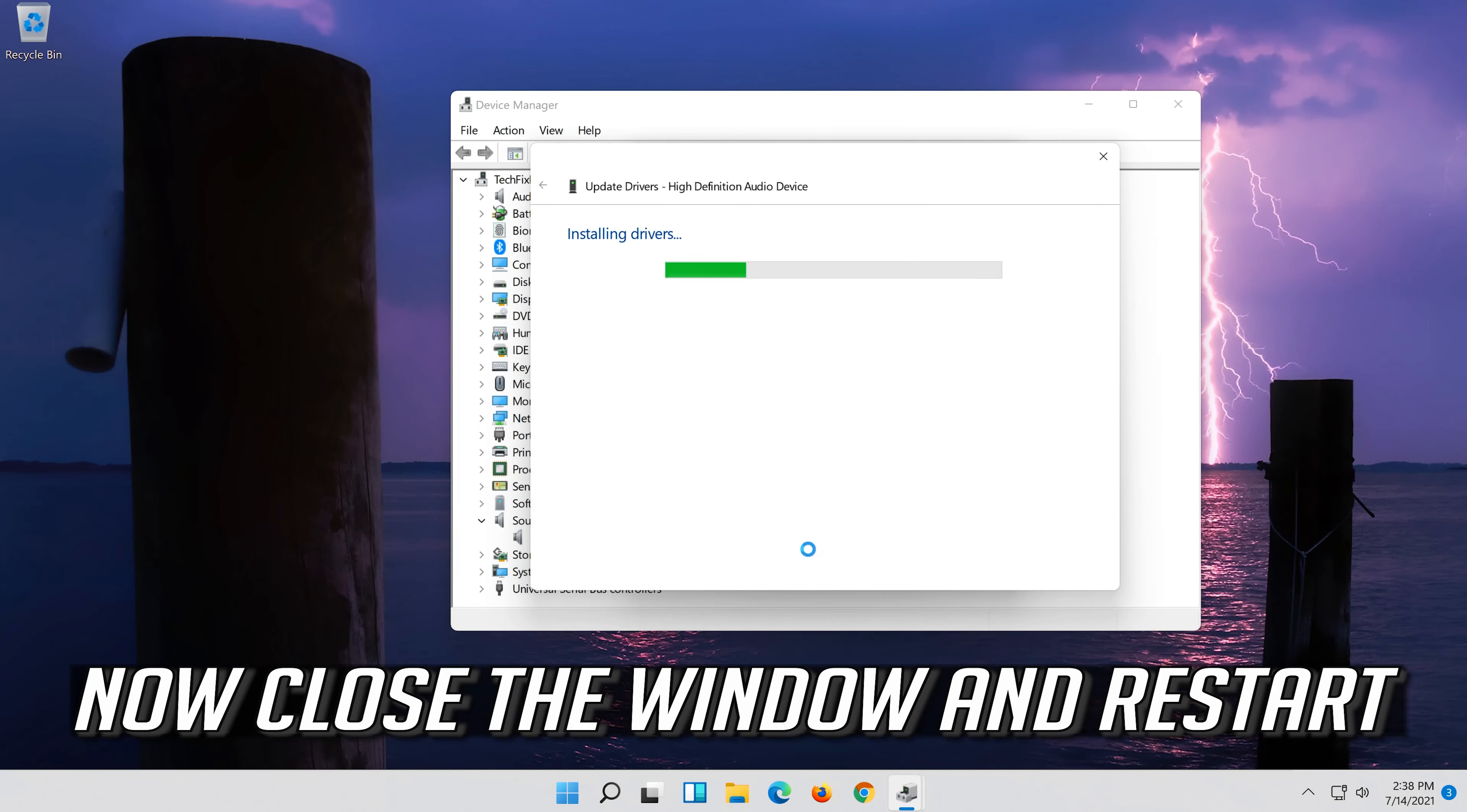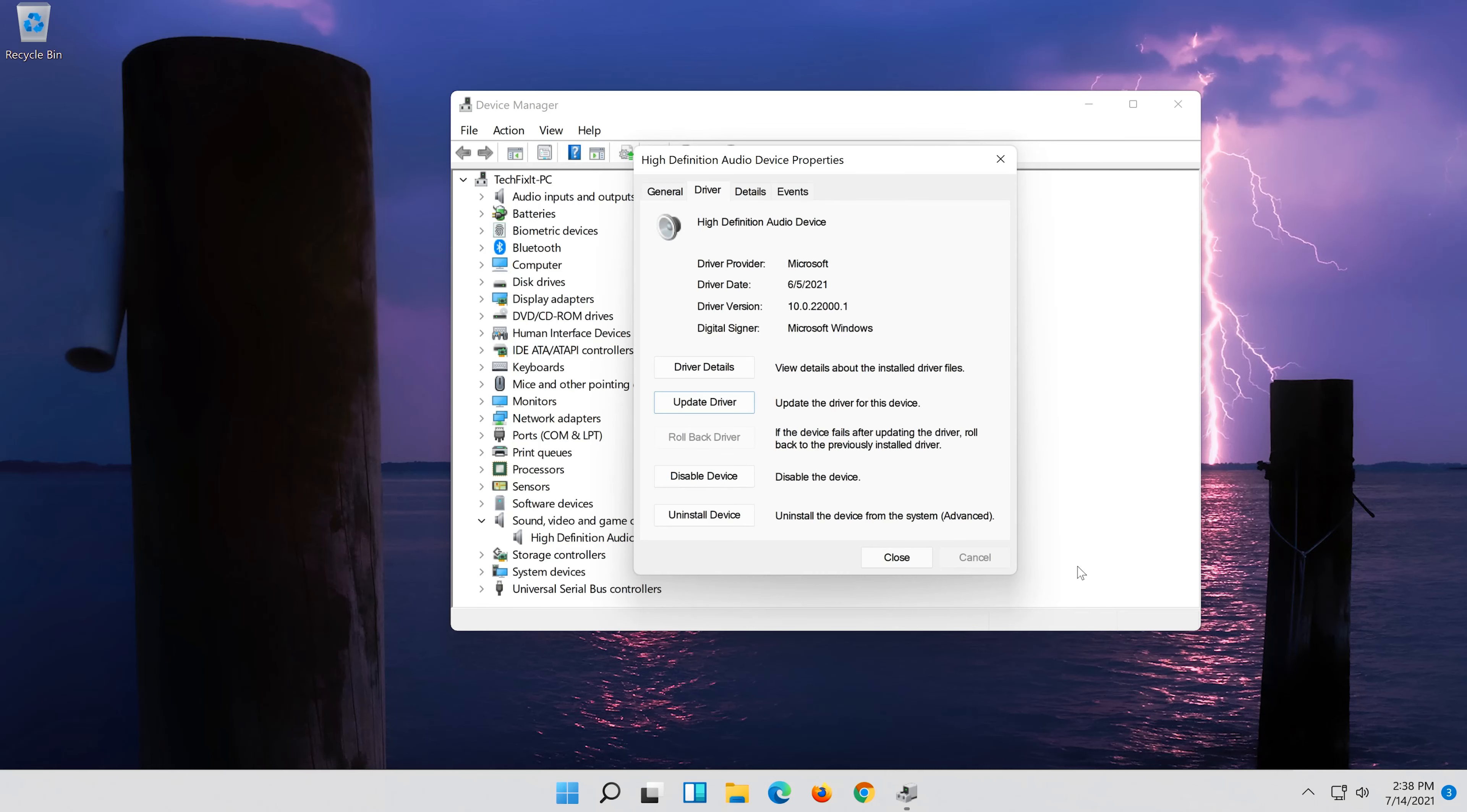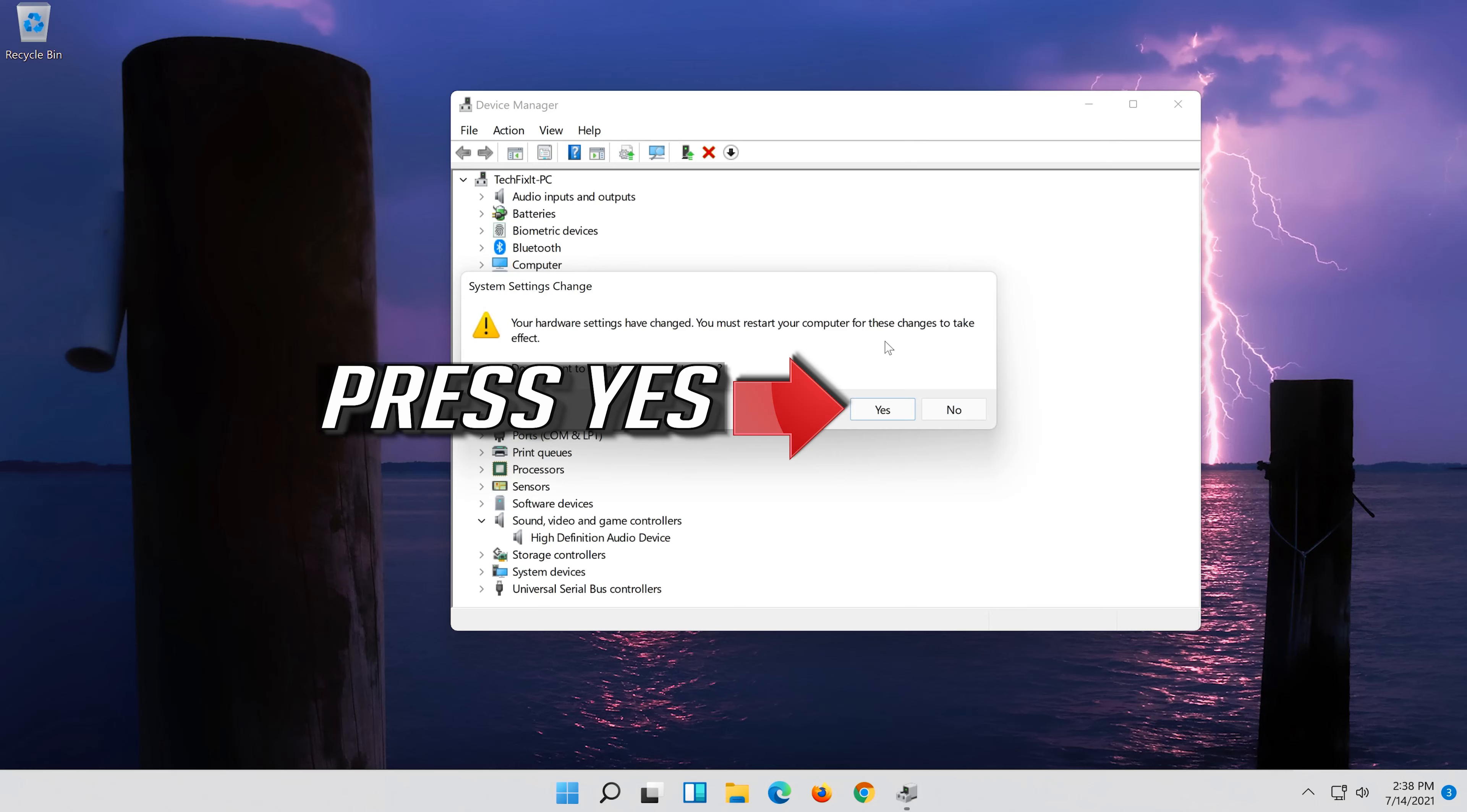Now close the window and restart. Press Yes.